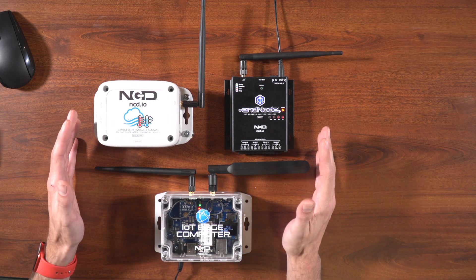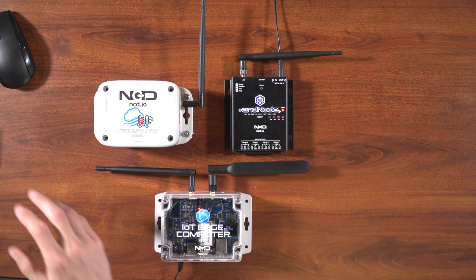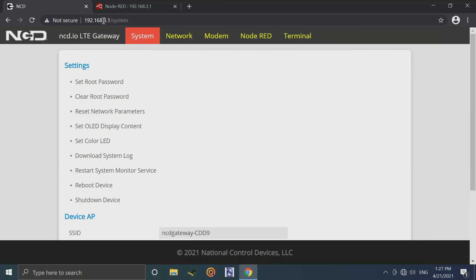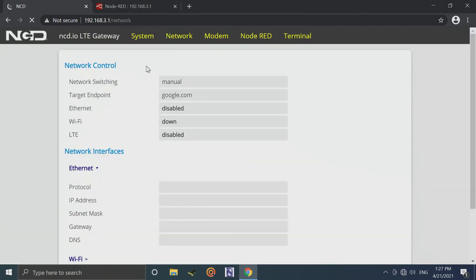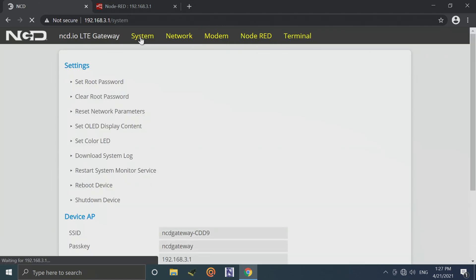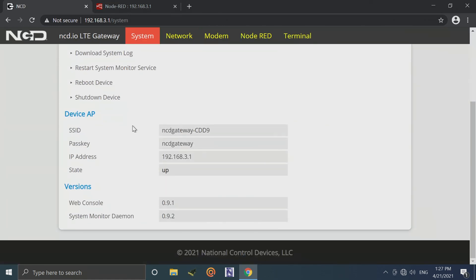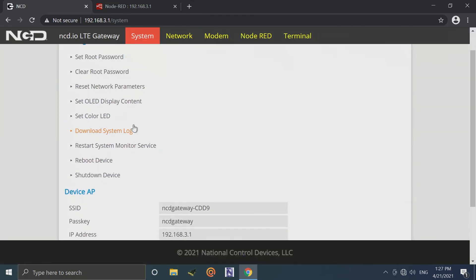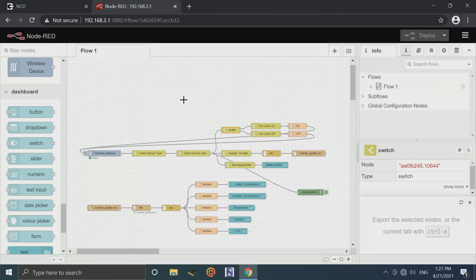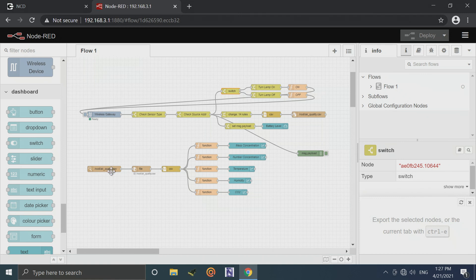So let's take a look at the interface next for the IoT Edge computer. So here I've already got the web interface open to the IoT Edge computer. This is going to allow you to set network parameters, view the status of the IoT Edge computer, various different configurations. So as I said it comes with Node-RED pre-installed, so if you click here it's going to take you to the Node-RED web interface page. And here we can take a look at the flow that I've got implemented for this application.